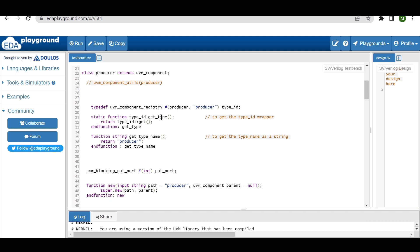This is the concept of the factory registration macro. If we are not using `uvm_component_utils` or `uvm_object_utils`, we have to write these seven lines of code in each class. You can answer something like this in an interview. I hope you have understood the concept of what to do when not using factory registration macros. Thanks for watching — thank you.